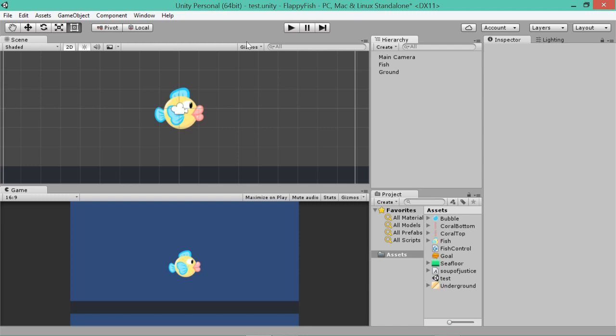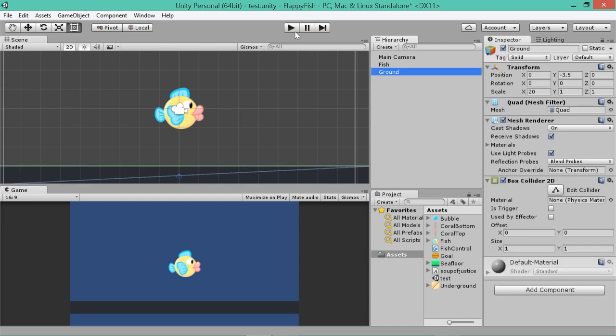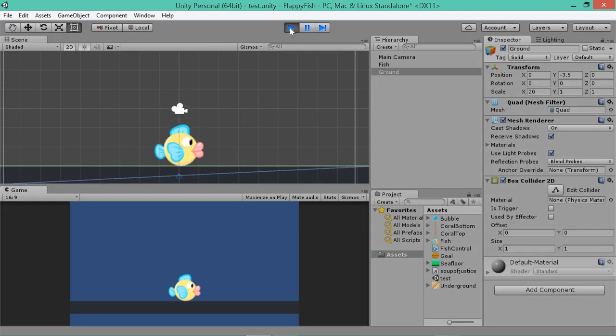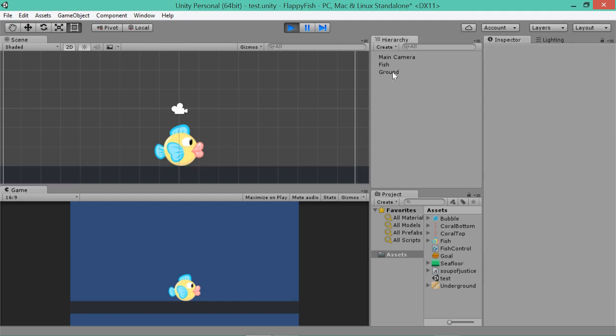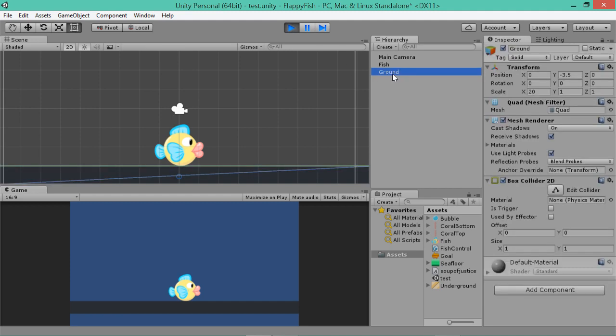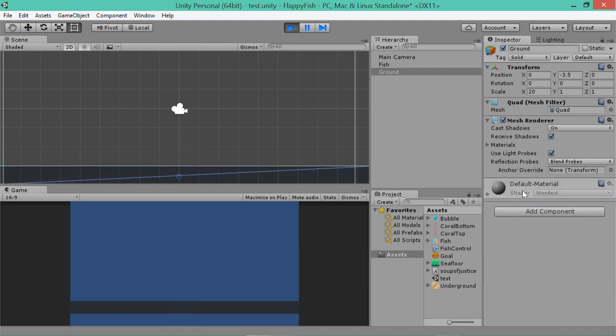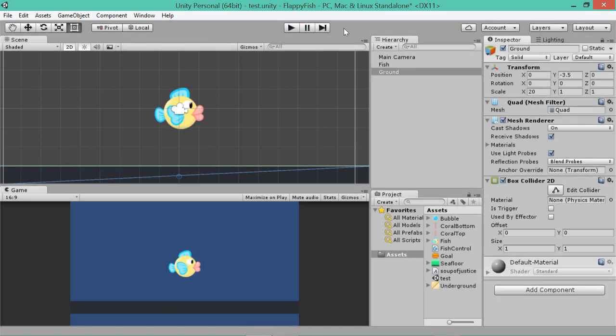Oh, by the way, if you run the game now, you'll notice that the fish bounces or just hits the ground and he just stops now. That's because our ground has a collider. If you remove, while the game's running, if you remove component, you notice he falls through. So that's just a good way of showing you what a collider is actually doing.